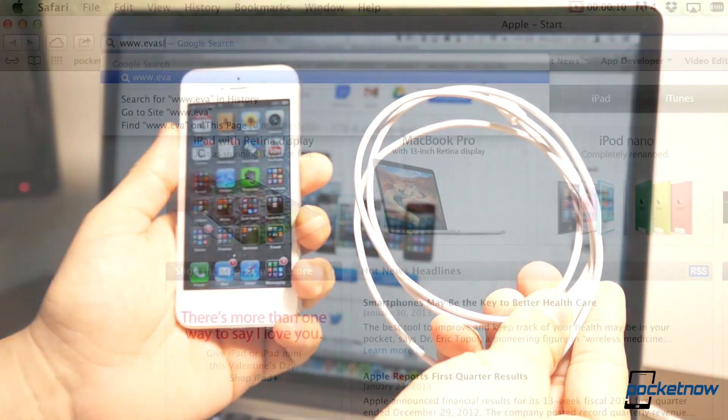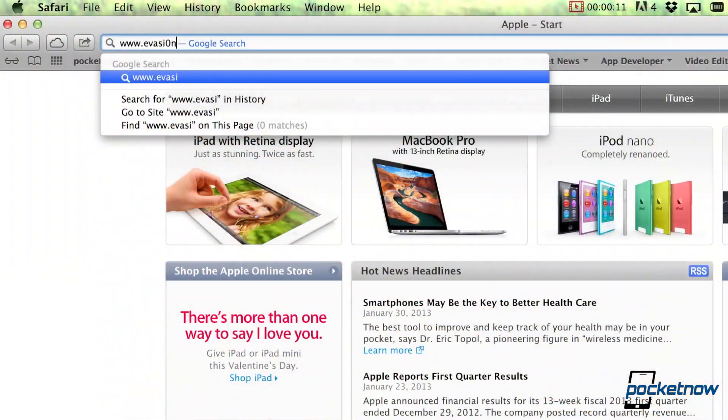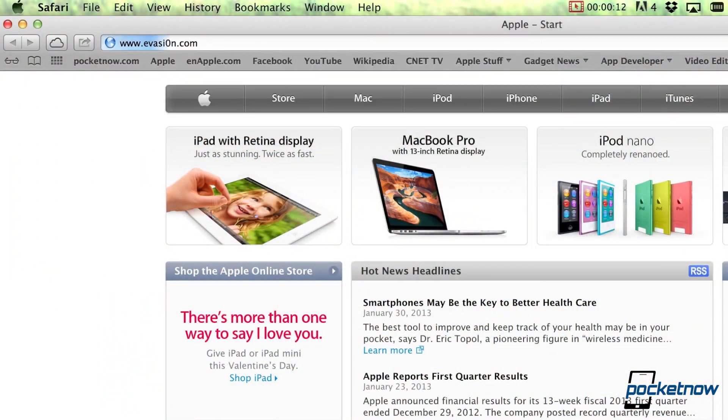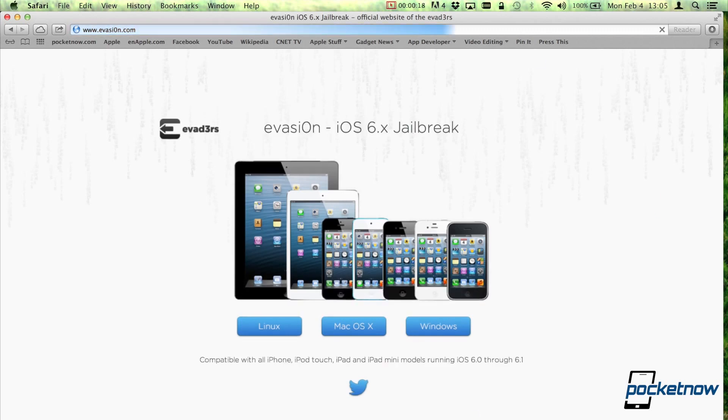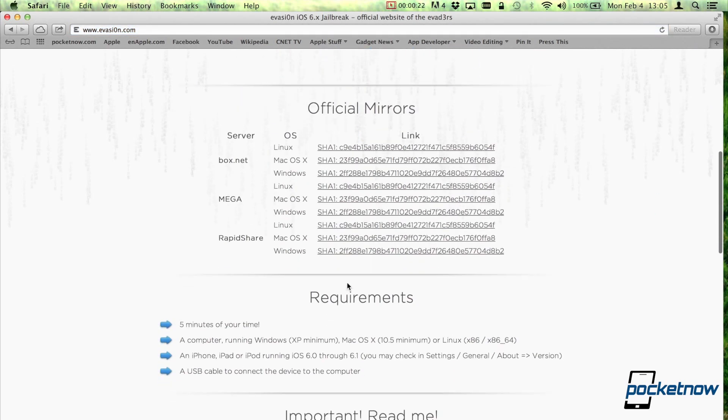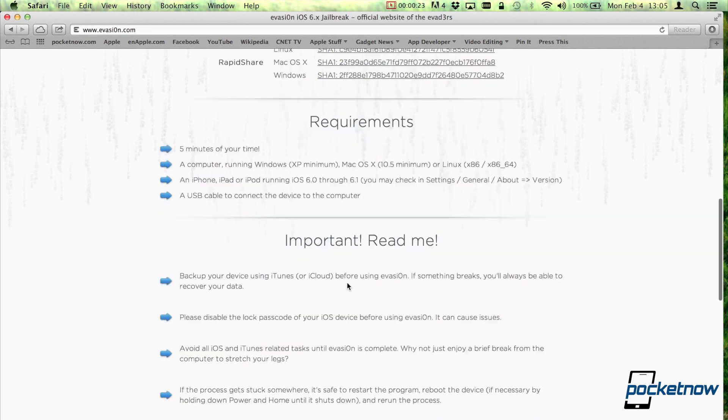All you need to do is go to evasion.com, which is actually a zero and not an O, and once you're there, it'll check if the browser's compatible. It'll give you a version of Linux, OS X, and Windows, and you get official mirrors,